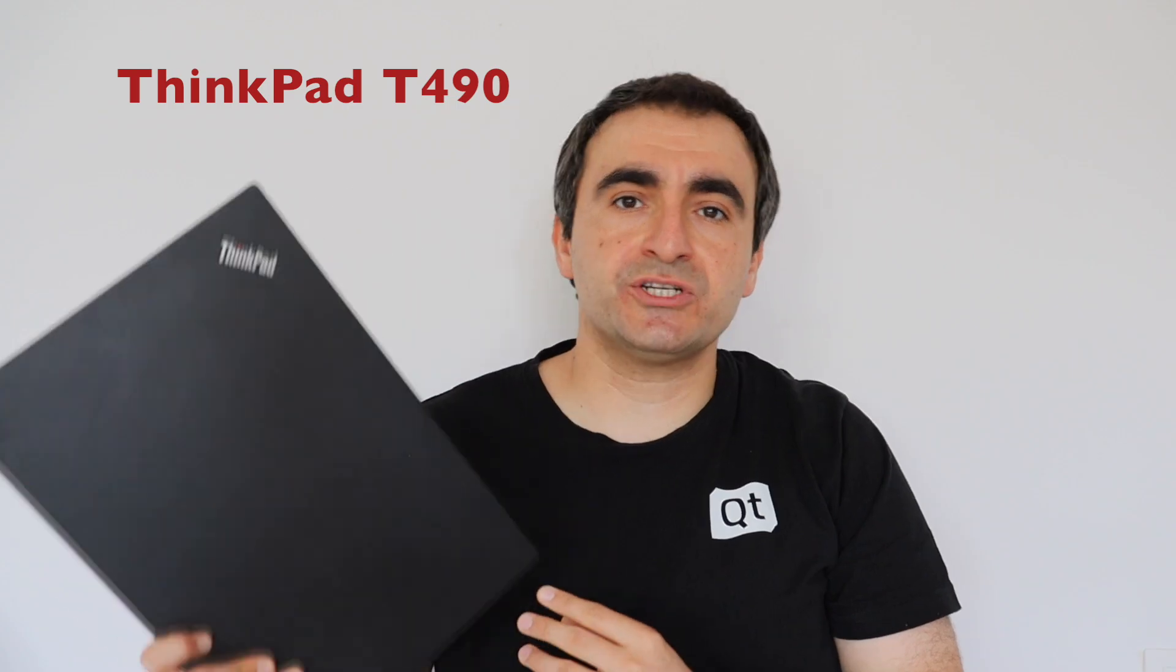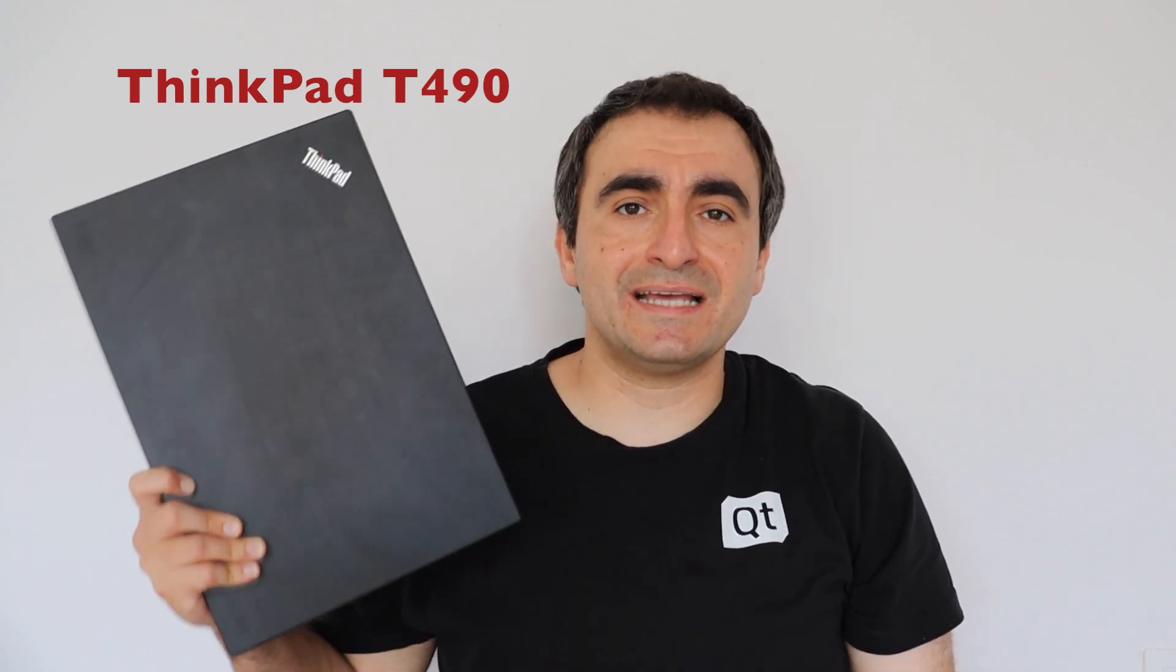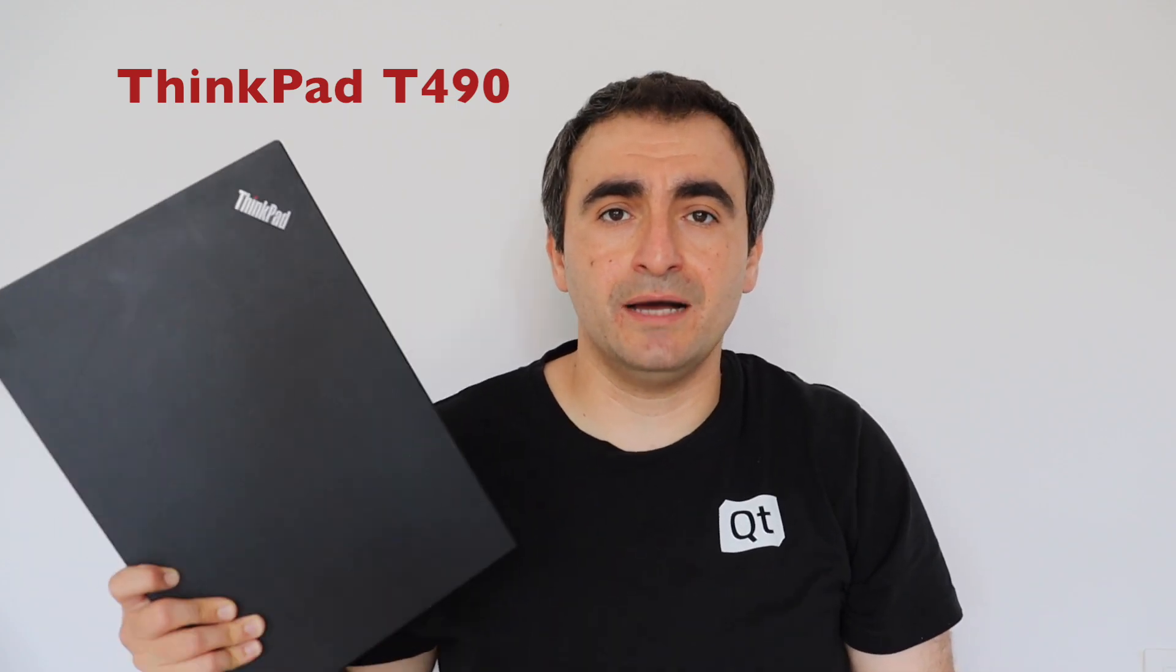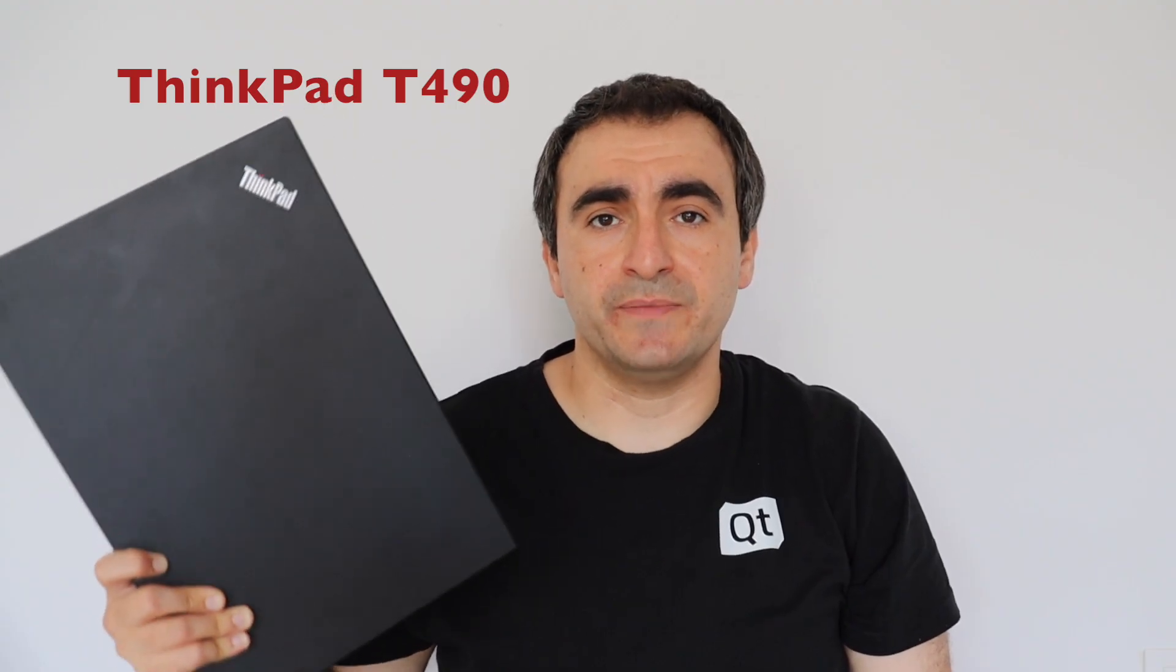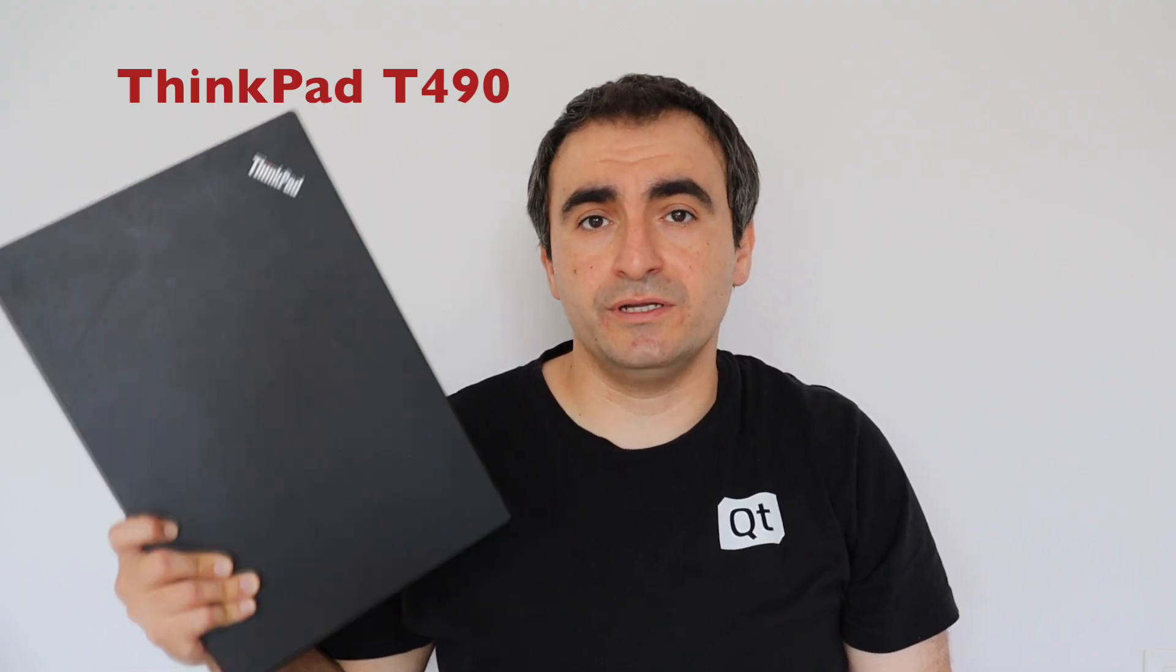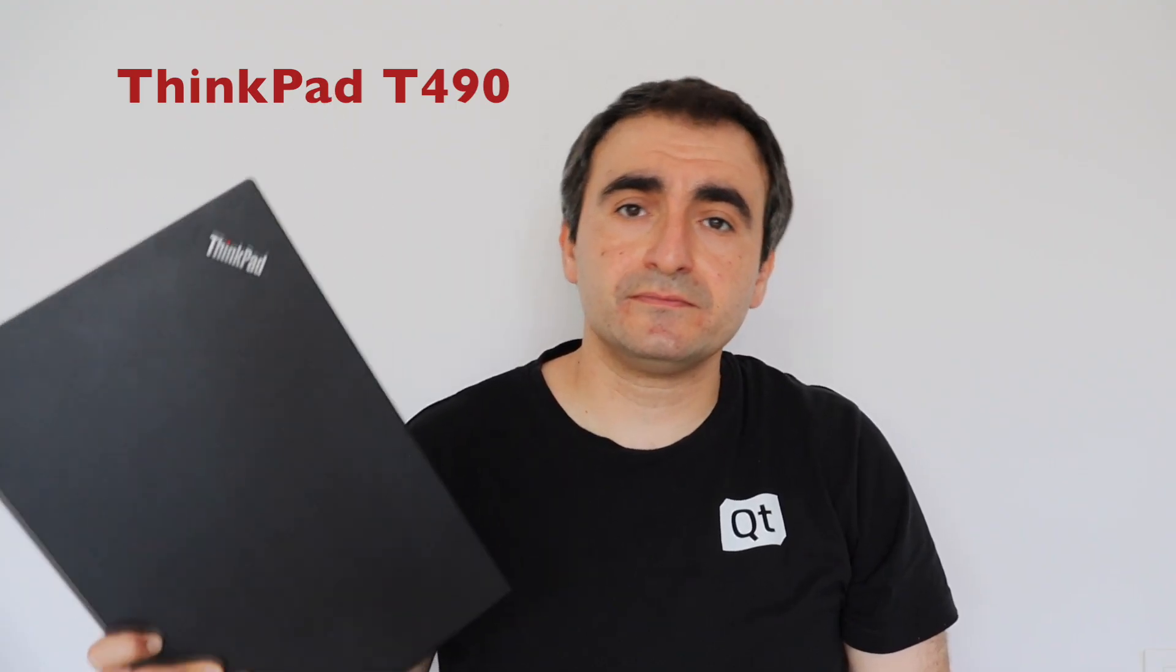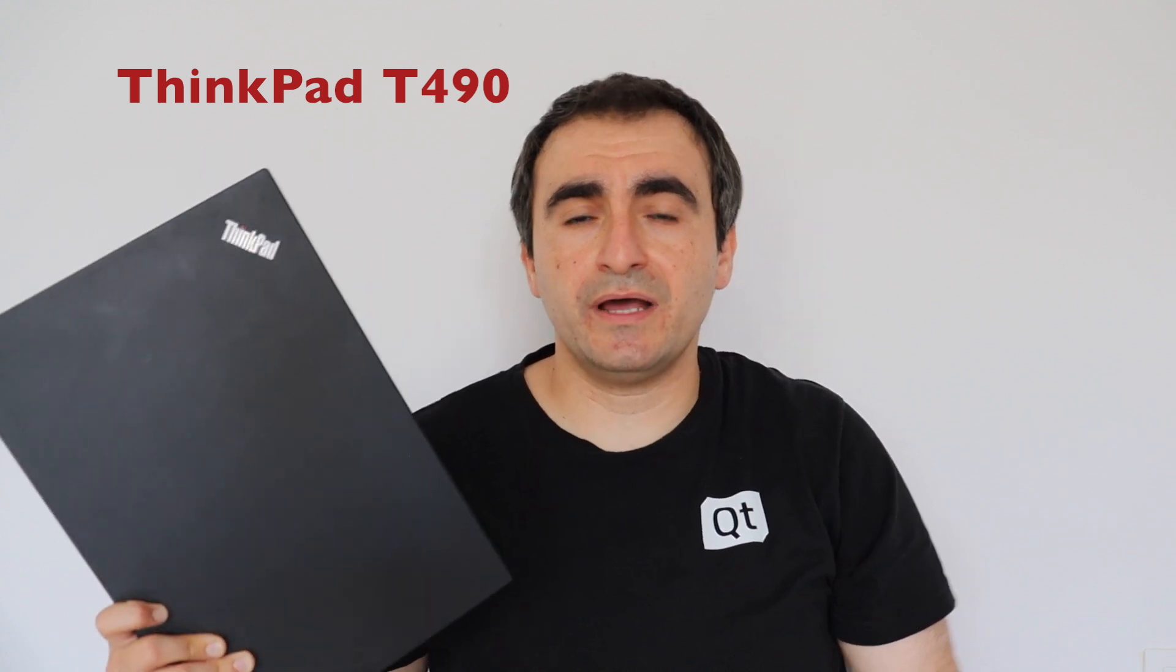Thank you very much for watching this video. I hope it was useful, especially for those of you who are planning to buy a second-hand laptop and considering T490 as an option. It is a great laptop for Linux users.